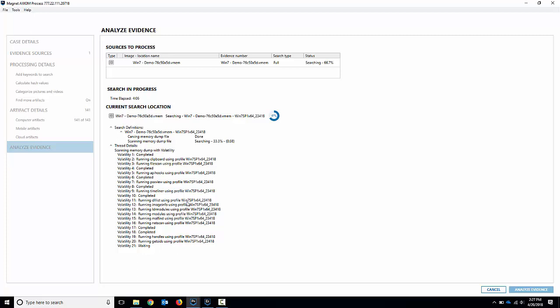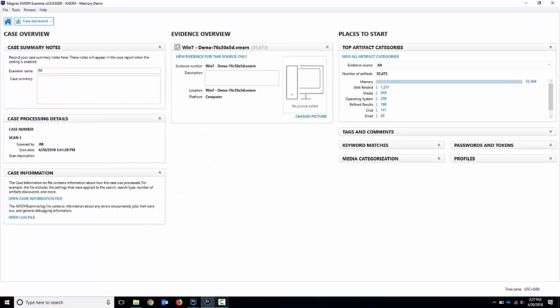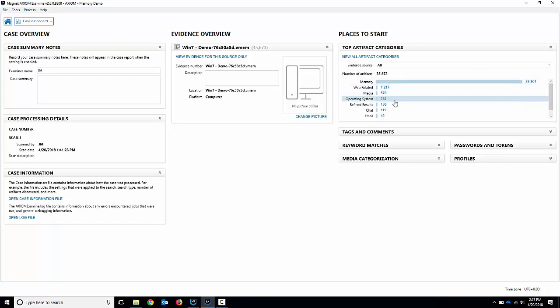I've already completed it for us. So if I move over to Axiom examine, we can skip right ahead and take a look. This is the completed case. We can see we've got the memory there. You can see there's a lot of memory artifacts, 33,000 memory artifacts, along with a whole bunch of other ones. So let's take a look at those.